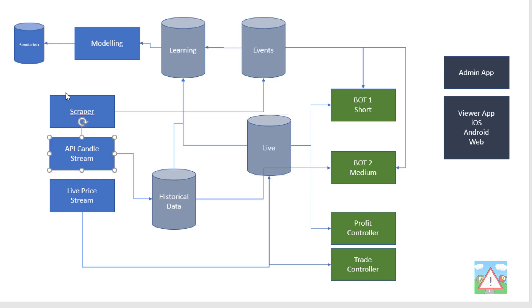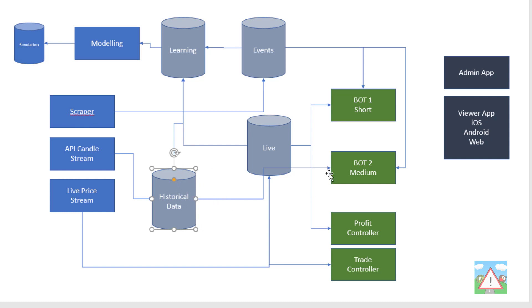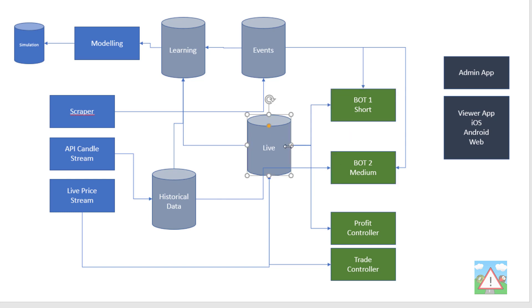Alongside that there's something that's streaming much like you've seen actually but from a different API, the candles, pumping them into a historical database. Again calculating lots of stuff on that so it's not just the prices and that feeds in this case the medium term bot. The short term bot only runs off the live price database and it also feeds a learning database.